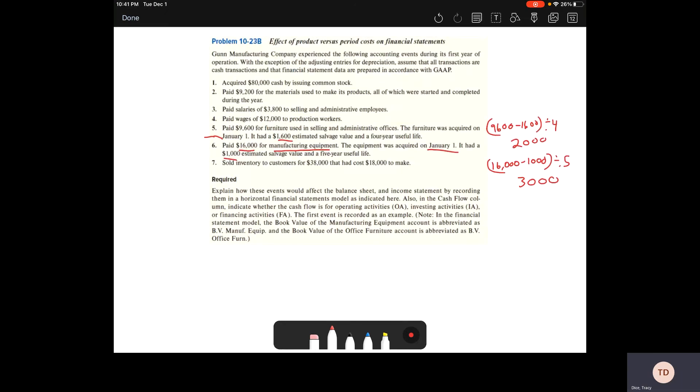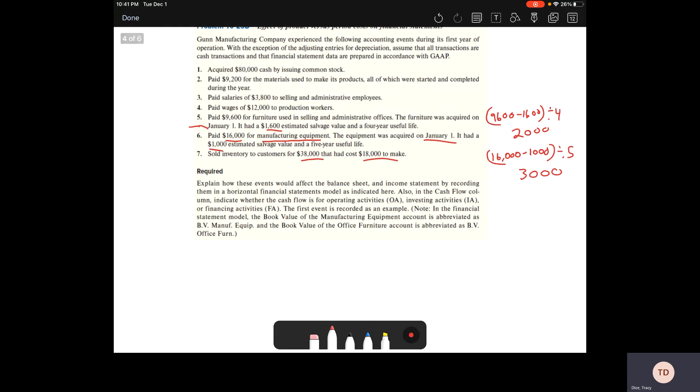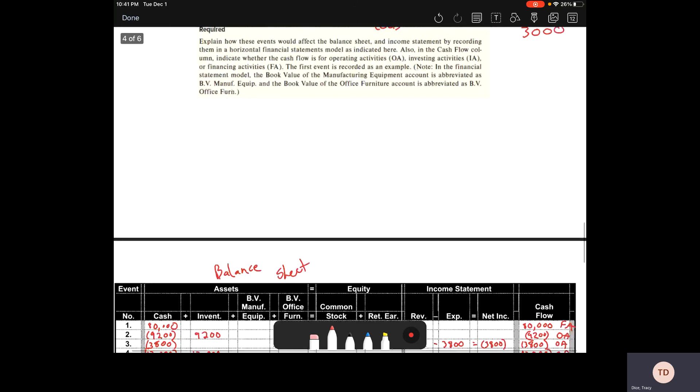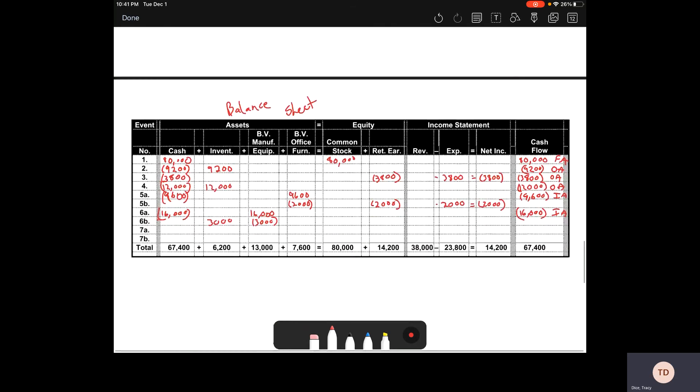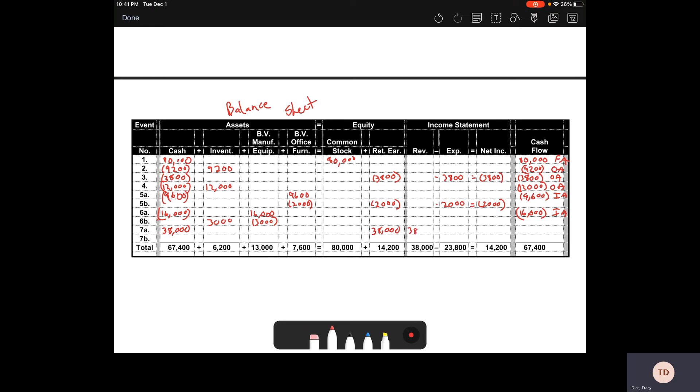Now we've got to look at number 7. We sell our inventory for $38,000 and it costs us $18,000 to make. This is my cost of goods sold. It's not making you figure it out, it's just telling you. We start with our revenue of $38,000. We get cash. We have our retained earnings go up by $38,000. Our revenue is $38,000. And we have an increase in cash of $38,000. And that's operating activities.